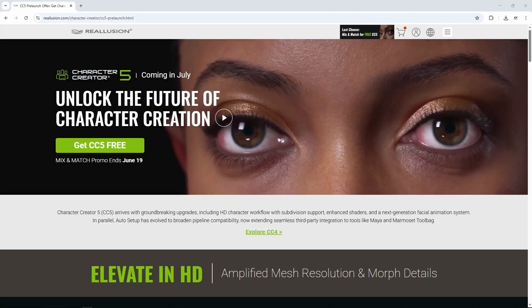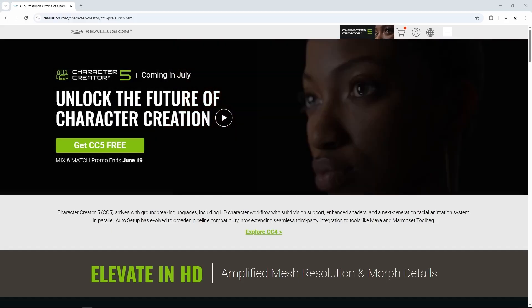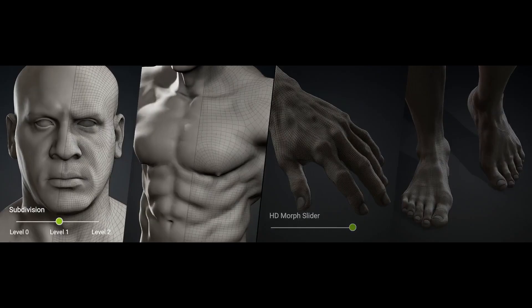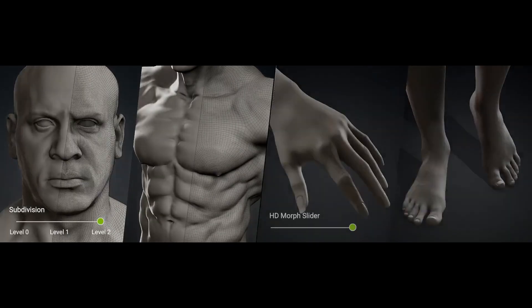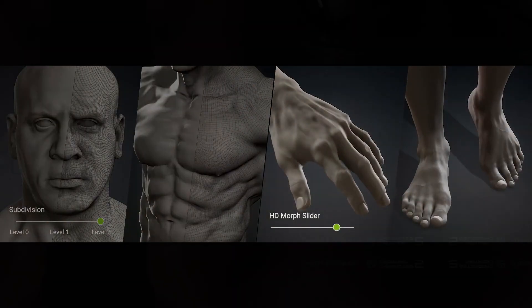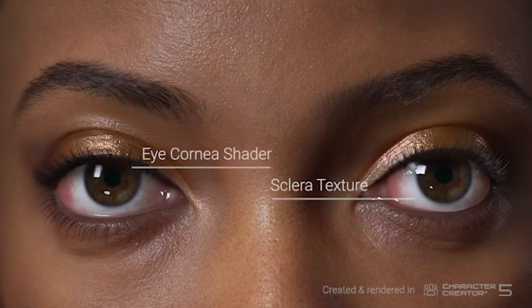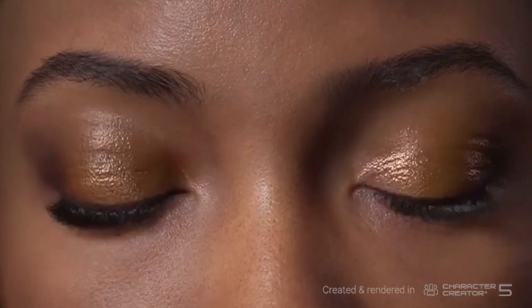Hello Artists, Character Creator Version 5 has arrived, bringing revolutionary improvements, including an HD character designed workflow with subdivision support, enhanced shaders, and the next generation of facial animation system.